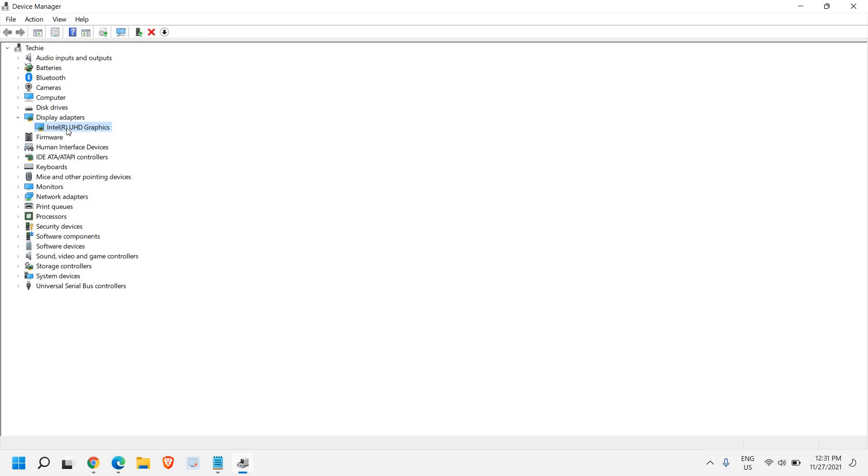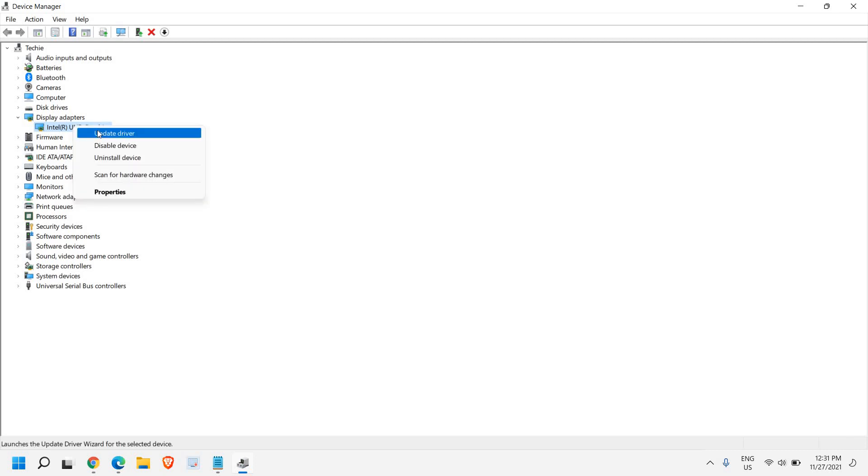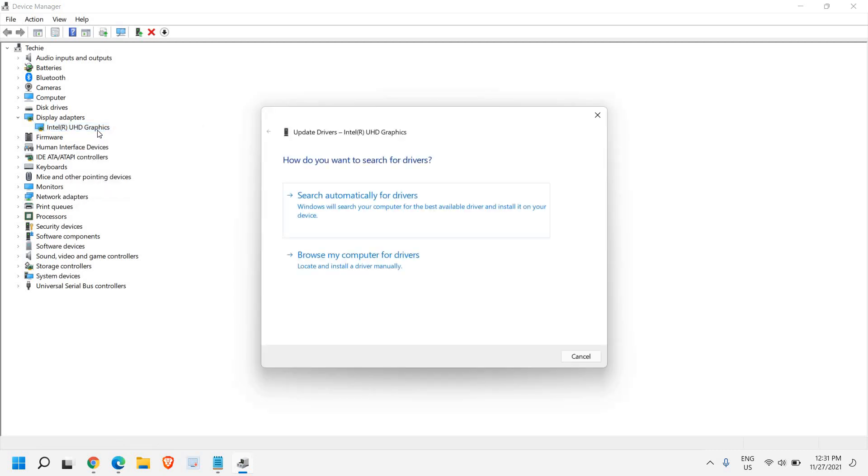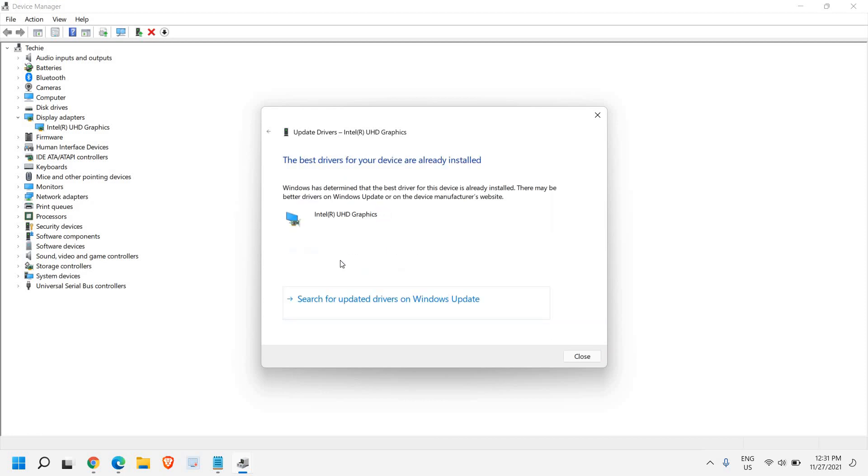I will tell you all possible ways to update your drivers, so please don't worry about it. The very first option is just do a right click and click on update. Here we will get an option: search automatically for drivers. For most of us it will show you the best drivers for your device is already installed.